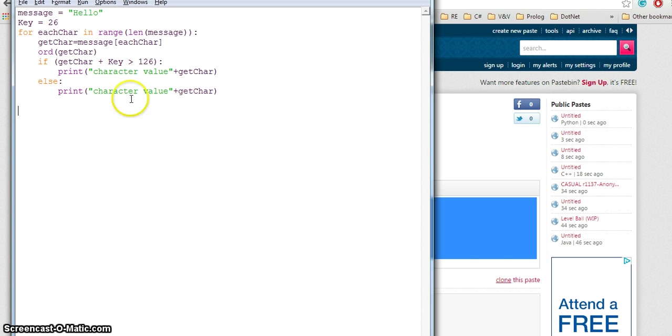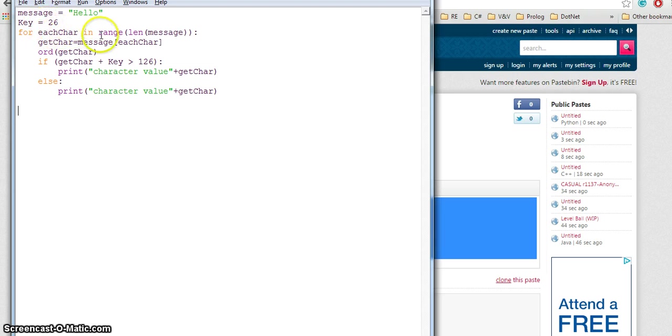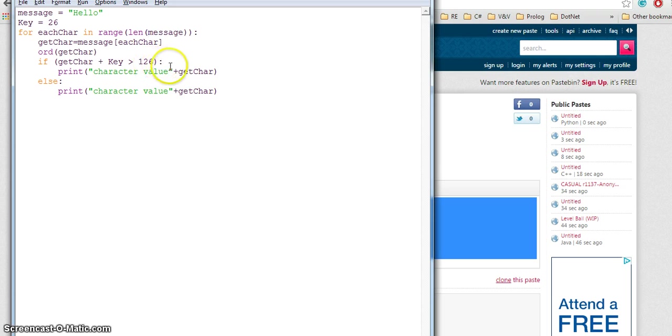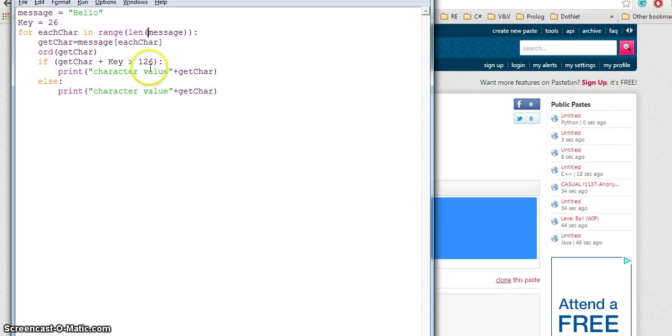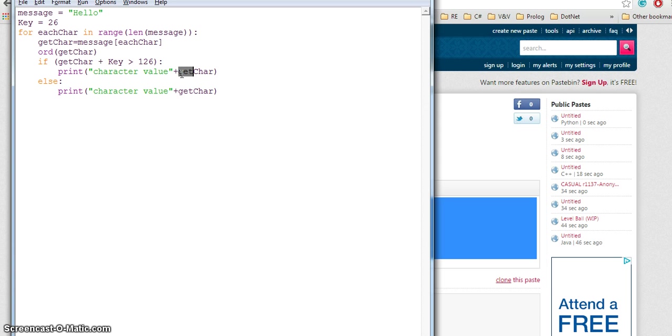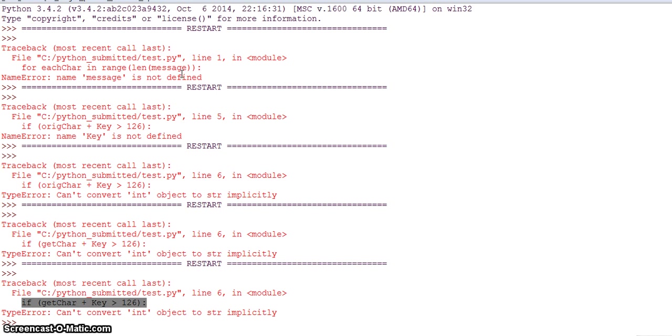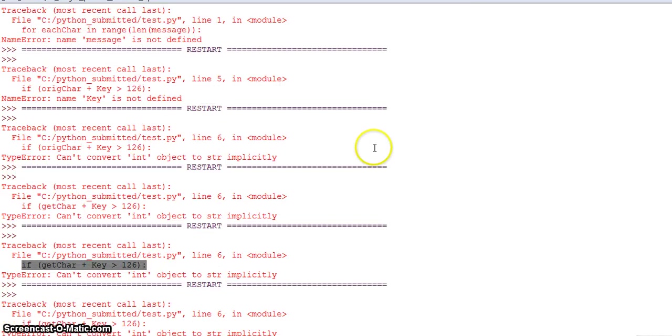I have this code right now. I have a message and a key, and I want to convert this message into something with the help of the key. Based on the conversion encryption, I want to print that value.